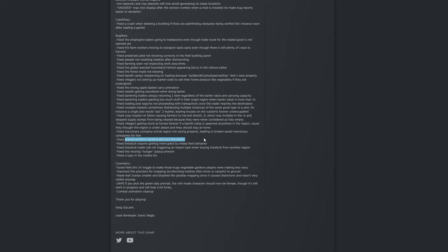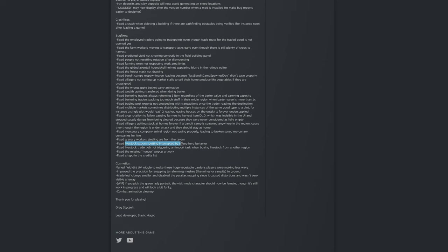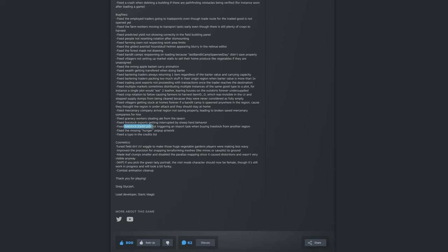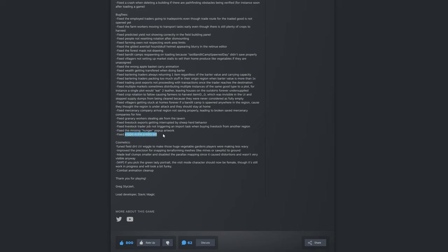And then the last couple is fixed: granary workers stealing ale from the tavern. Thank you. So what I would usually do as a workaround, but now it's fixed, is I would only set up one granary to handle ale and then it would actually redistribute to the tavern, but I would also be able to sell the surplus. Livestock exports getting interrupted by sheep herd behavior. Livestock trader job not triggering an important task when buying livestock from another region. Fixed the missing hunger pop-up artwork and fixed a typo in the credits list. And I think that's pretty much it.